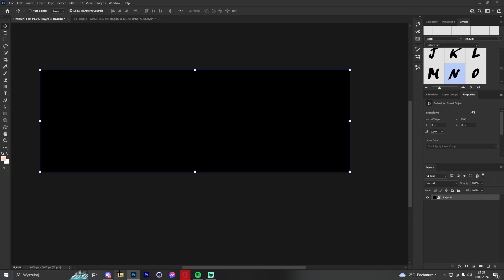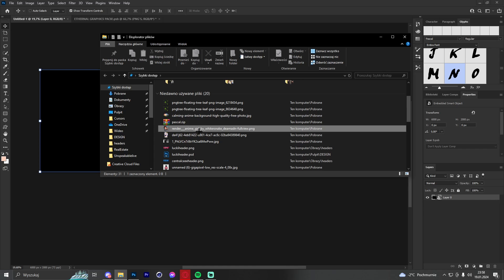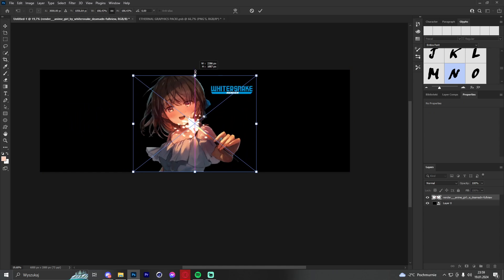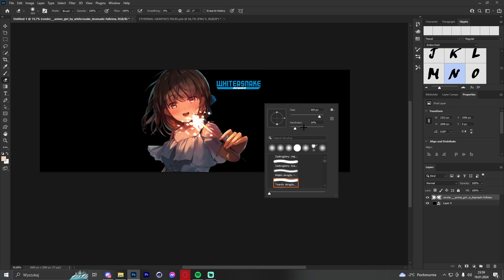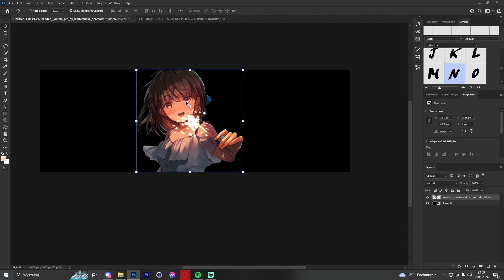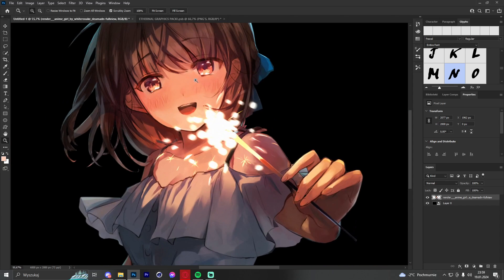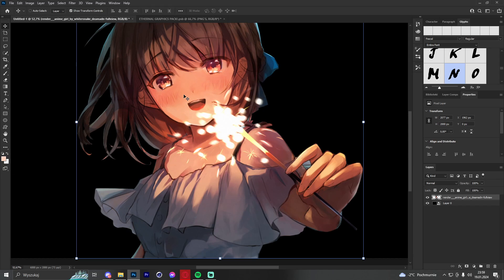The first thing we want to do is drag a render — I'm going to get this one from DeviantArt. We can place it in the middle, and the first thing we have to do is delete the watermark. The render is not the best quality but it has potential, so we click Ctrl+Shift+A to make the quality even better.